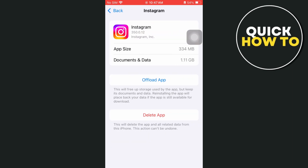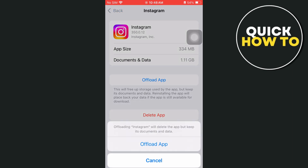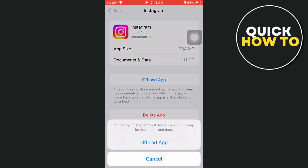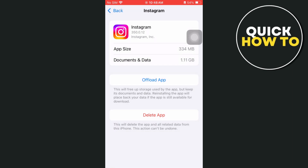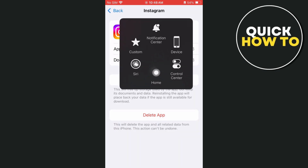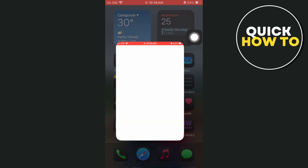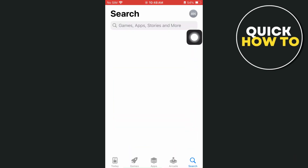Tap on Offload App. This will free up storage used by the app but keep its documents and data. Reinstalling the app will restore your data if the app is still available for download. Once you tap Offload App, you just have to reinstall your Instagram application.